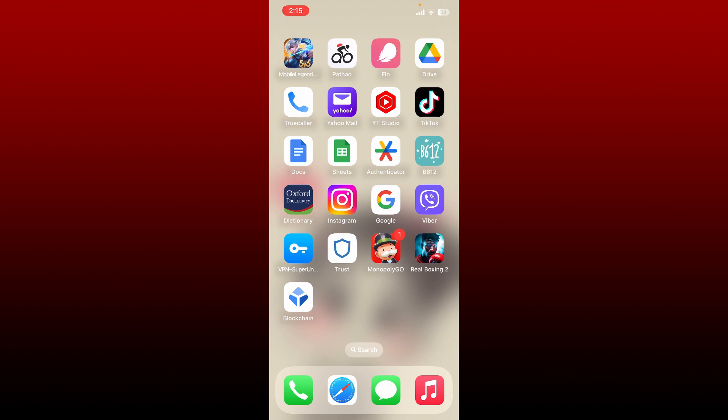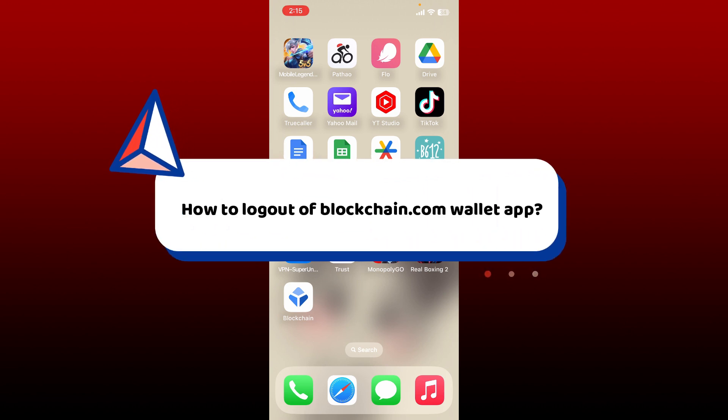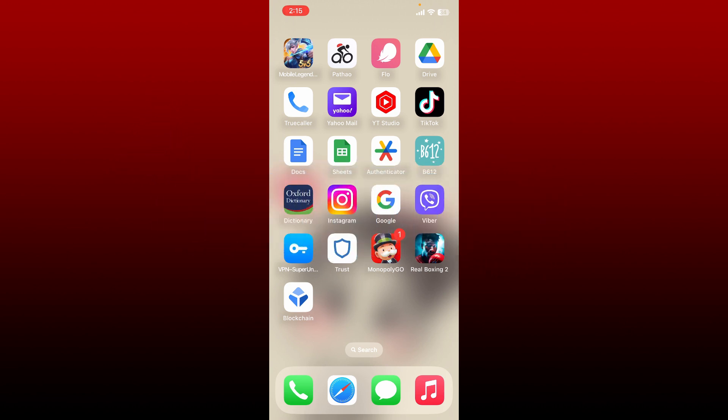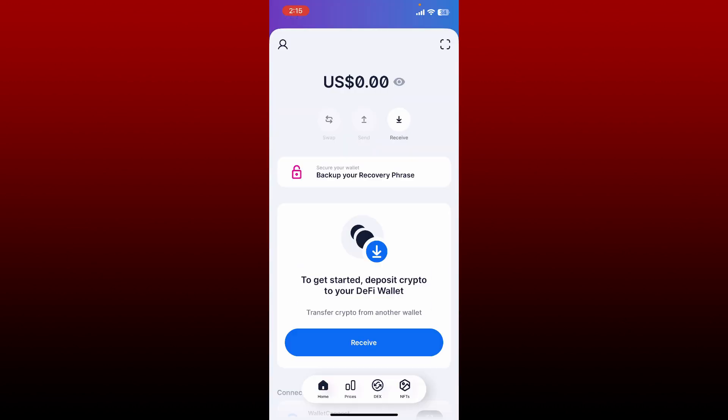Hello everyone, welcome back to Crypto Basics. In today's video, I'm going to show you how to log out of blockchain.com wallet application. So let's get started. Make sure that you're inside your blockchain.com wallet home page.